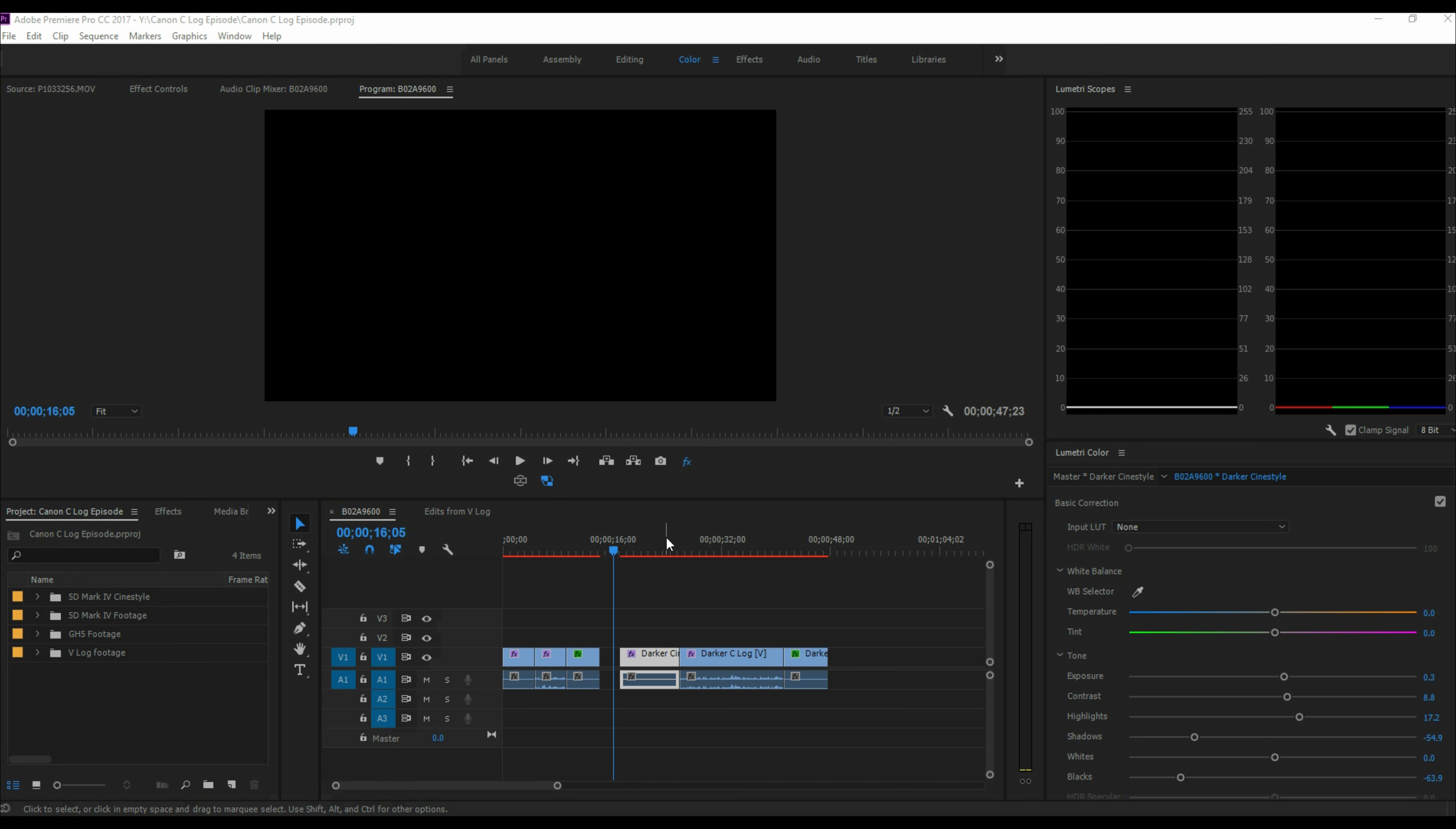Now, CineStyle is simply a color profile. It's actually not a log type of setting that actually uses the sensor to capture as much dynamic range as possible. But the log profiles on both the Canon and the Panasonic actually do enhance the dynamic range of the sensor and go from there to be able to get a little bit more room. And we're going to see exactly how that affects footage.